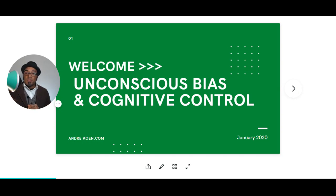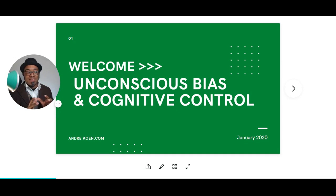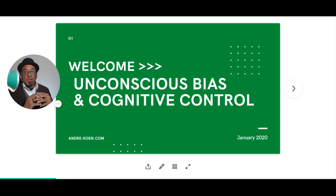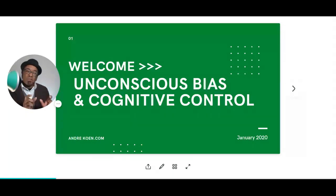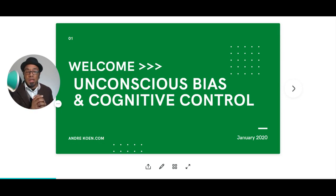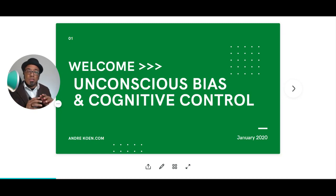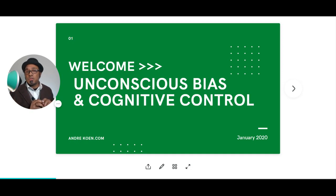Welcome back to another session on inclusive leadership. We're going to talk about the idea of unconscious bias and cognitive control.